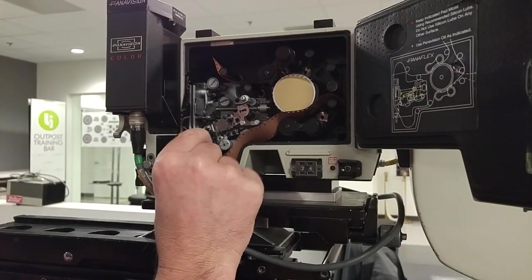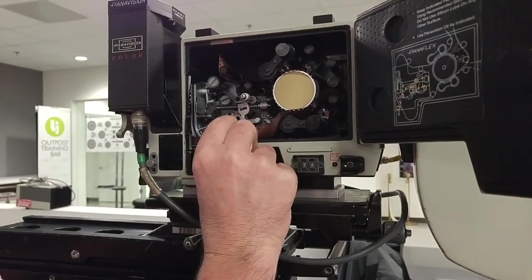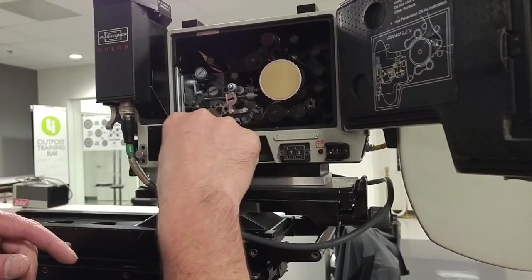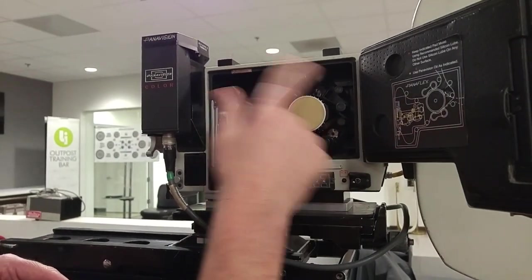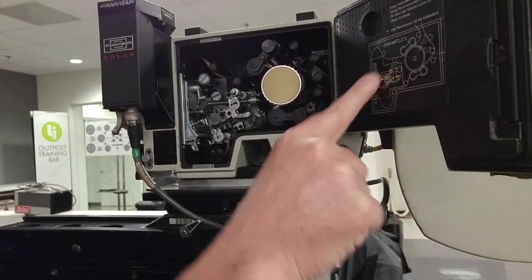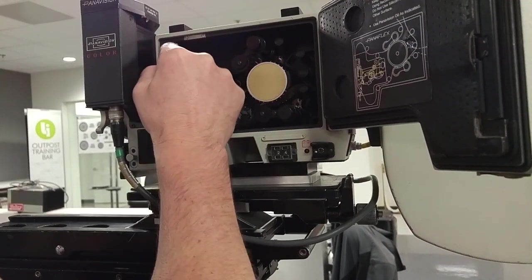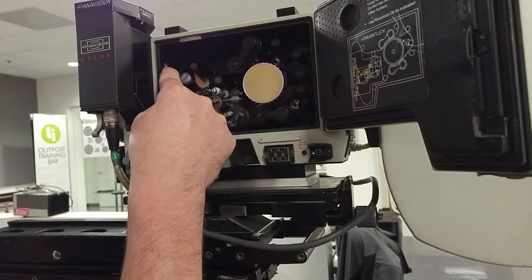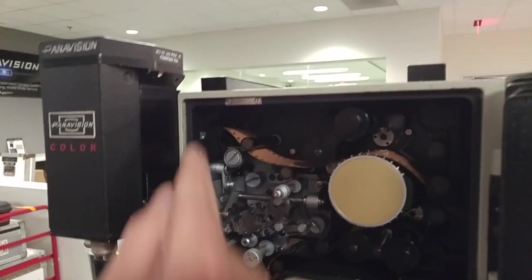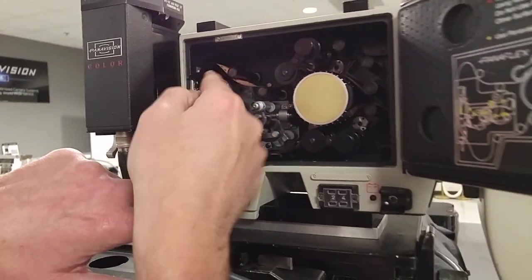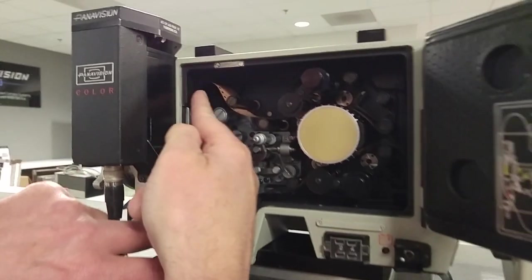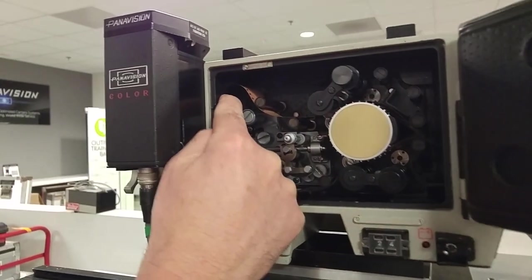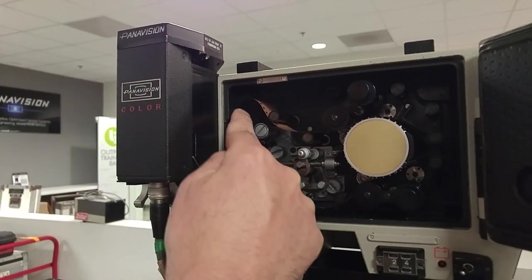So once I get in there, right, we're going to set our loop. Okay, so once I'm in there like this, now we have to set our loop. Okay, so you have this pin right here. See that pin? That's your index pin. So you're going to get, with your finger, you're going to find a perf and just pop the perf in that index pin.